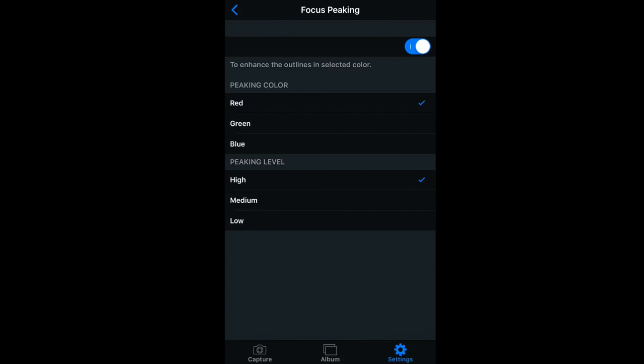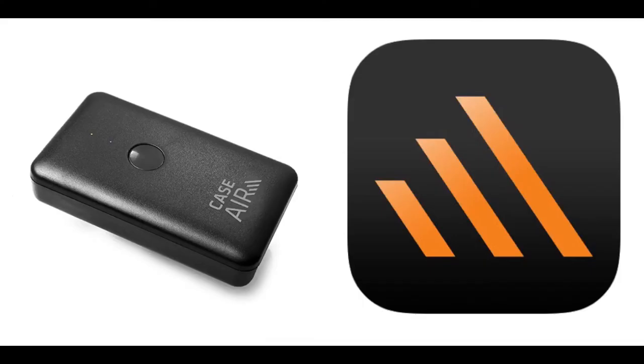All in all, I think this is a good tool to have. Do I use it all the time? No. But when I can't be near the camera, or I need to view the images on a larger screen, it sure comes in handy. Happy shooting.